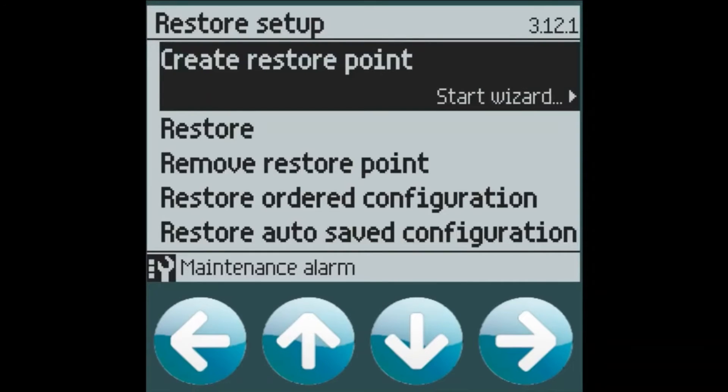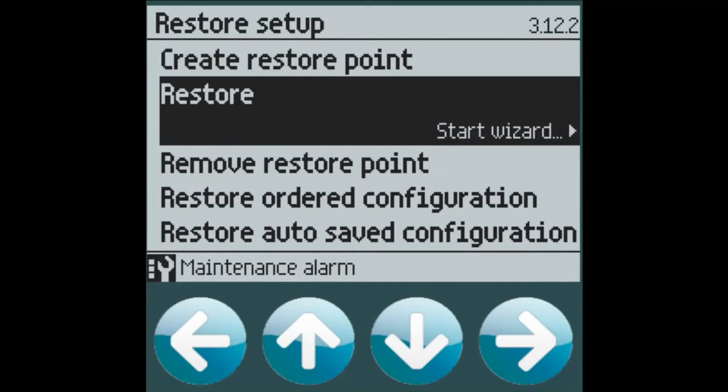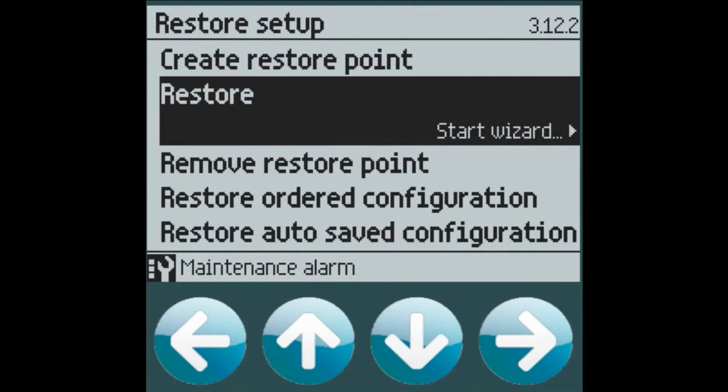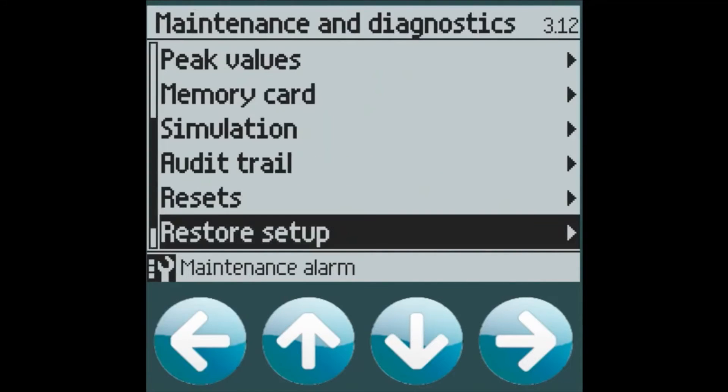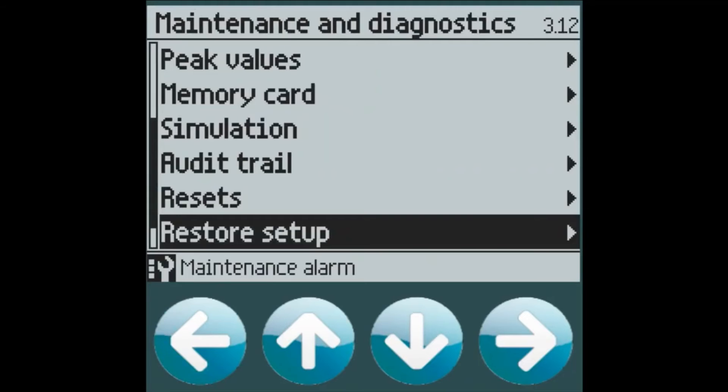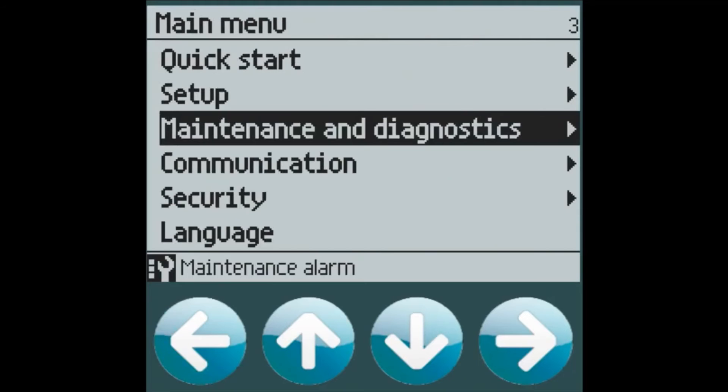Once the restore point is created, then we could use that restore point to back up our device. Or we can take the memory card out and put it into another device and do a very quick commissioning that way through the restore feature. So there's our basic setup.